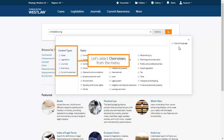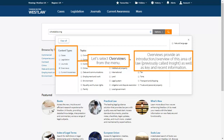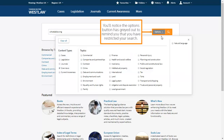Let's select overviews from the menu. Overviews provide an introduction or overview of this area of law, previously called insight, as well as key and recent information. You'll notice the options button has greyed out to remind you that you have restricted your search.